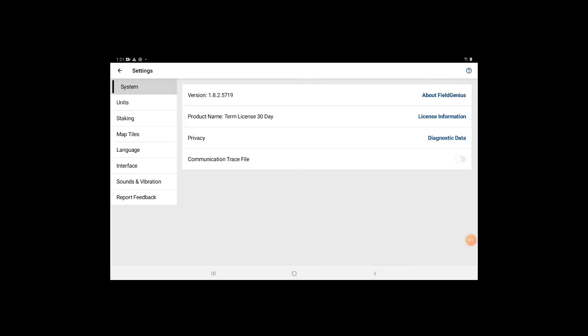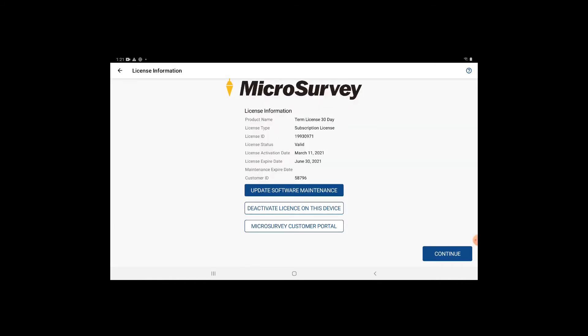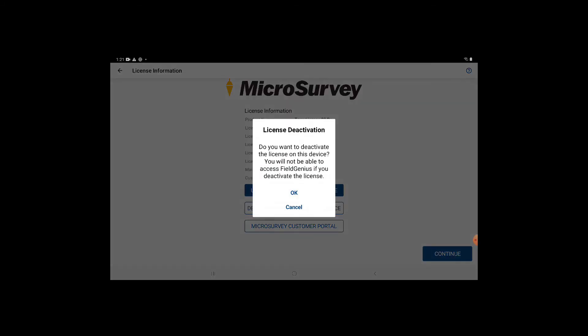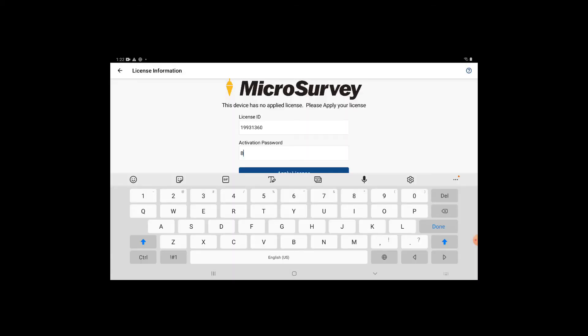In order to be able to enter your new information, you're first going to have to deactivate your 30-day trial. If you go into your license information in your settings, this is where you'll be able to do that.